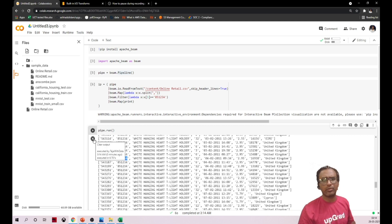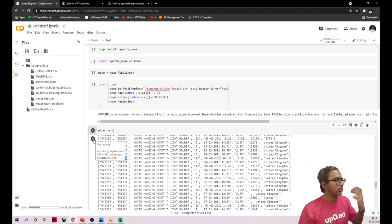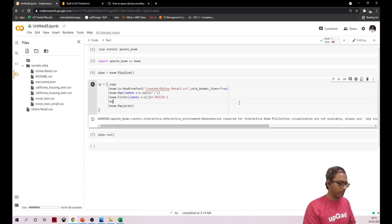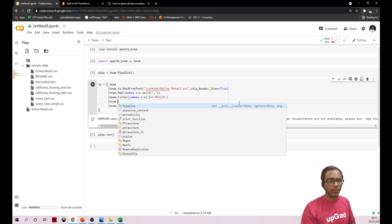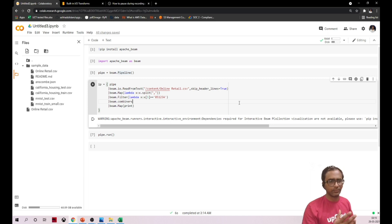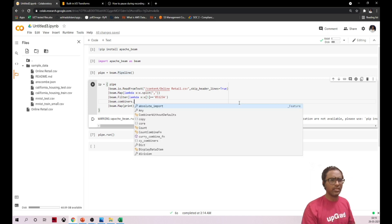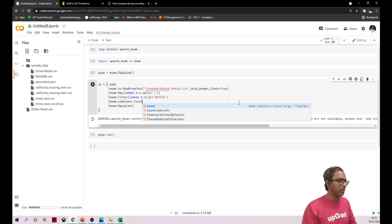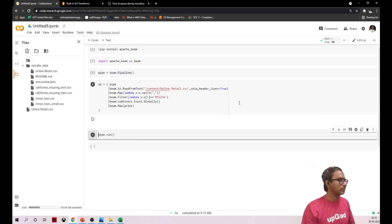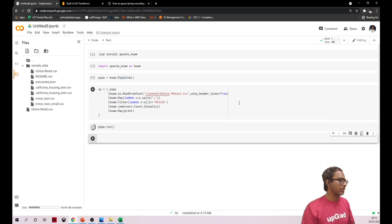If you want to see the count, you can use beam.combiners — there's an option to count globally. Let me see what we get.